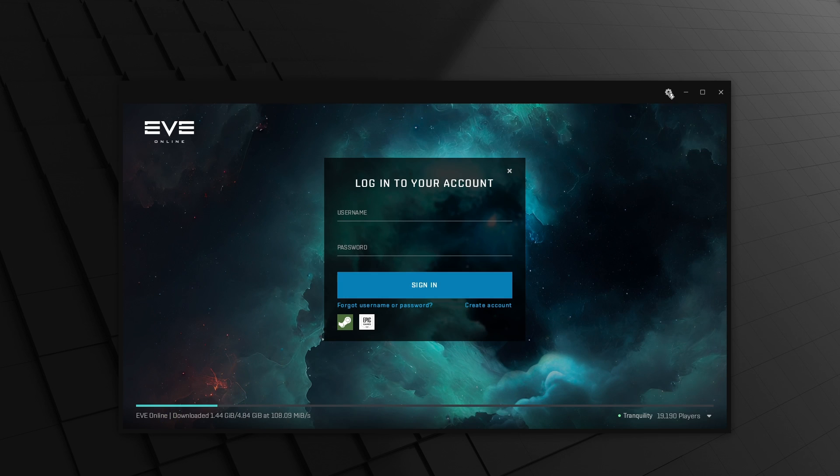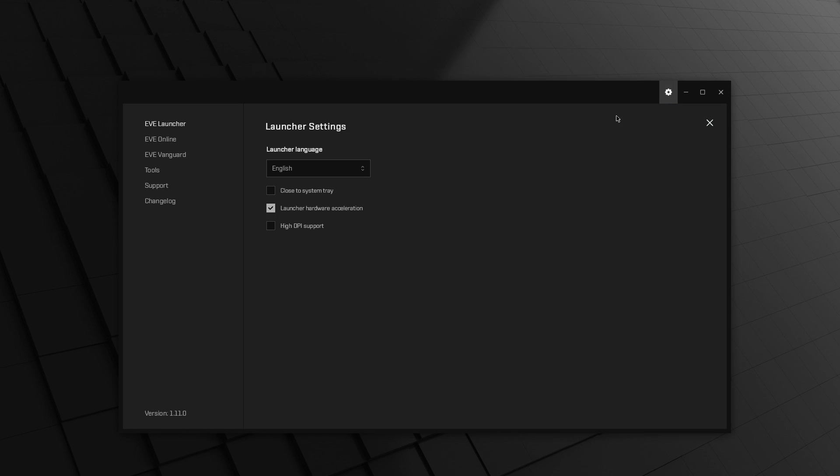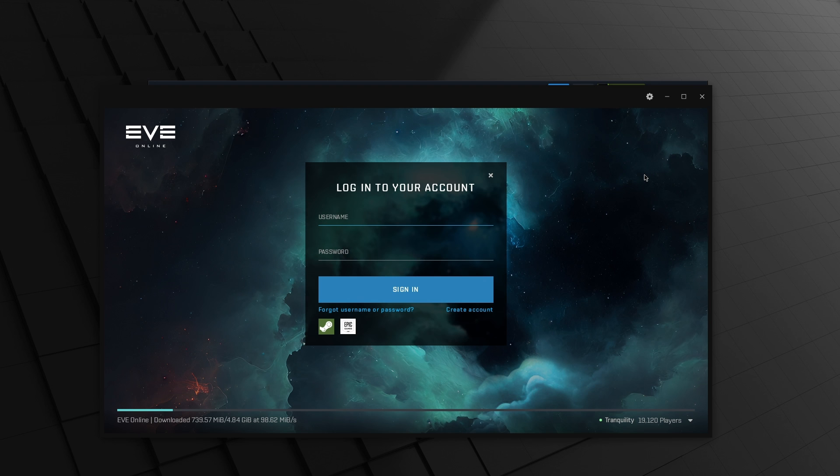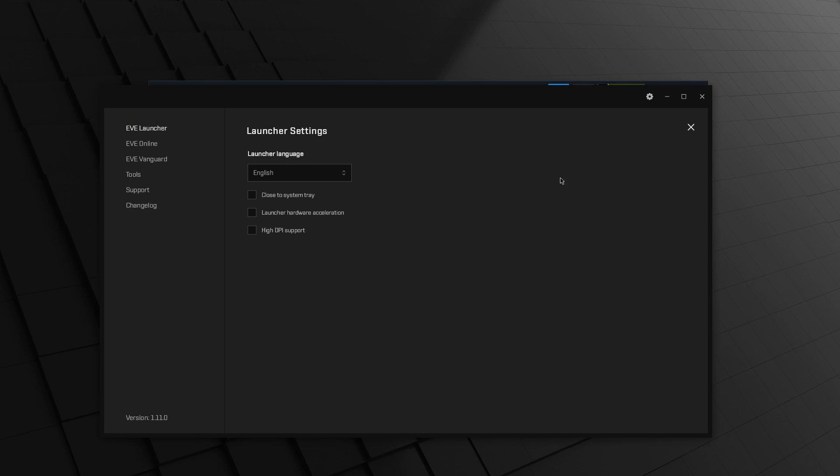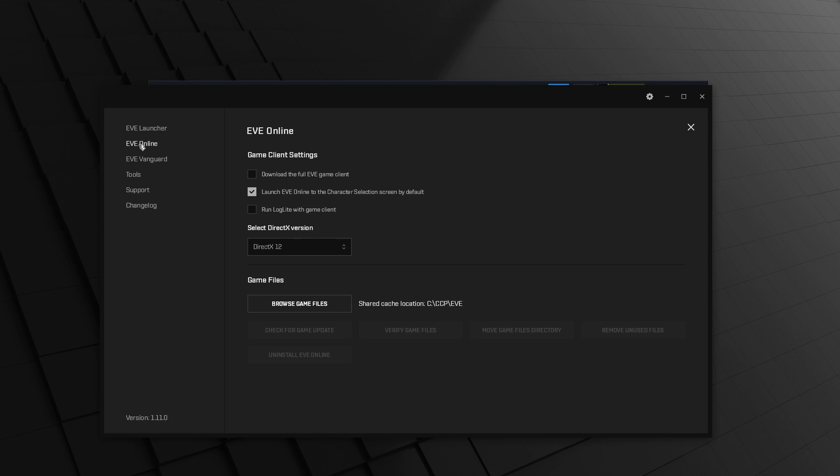Now, in the launcher's settings menu, disable hardware acceleration and restart the launcher. Now, go back into the settings menu once again in the Eve launcher, and under Eve Online, check the Download the Full Eve Game Client option. While you're there, change the DirectX version to 11.